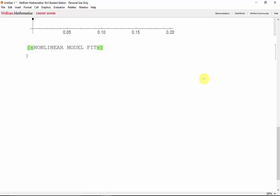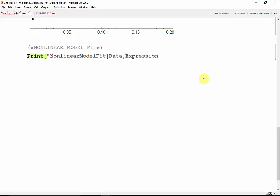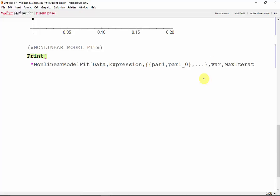The syntax for non-linear model fit is non-linear model fit, the data, the expression that we want to use to approximate our data, and then our parameters along with our initial guesses, then our variable, and the max number of iterations.